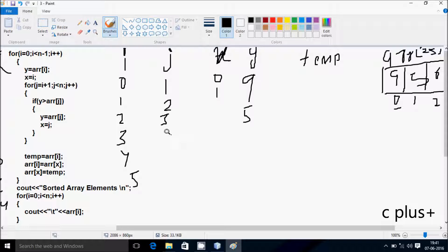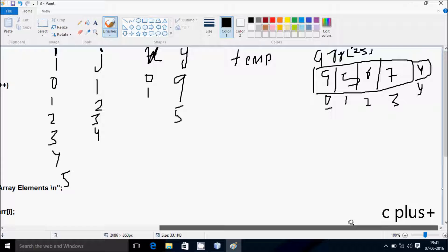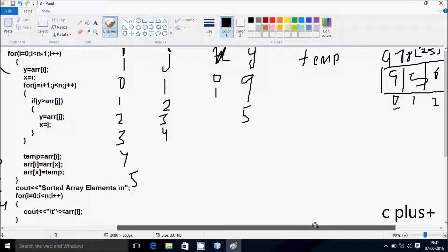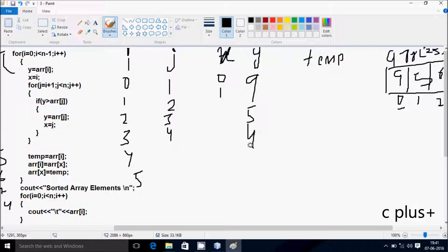j increases by 1, so j becomes 4 now. Check the condition: 4 less than 5, condition is true. y greater than A of 4 position? 5 greater than 4, condition is true. So A of j, which is 4 position value, goes to y, so y becomes 4. Hereafter j value goes to x, so x becomes 4.